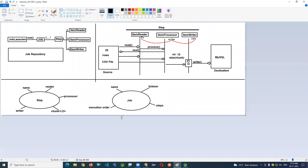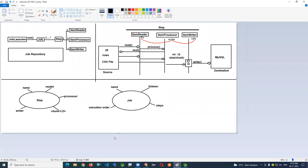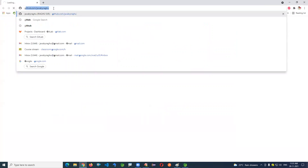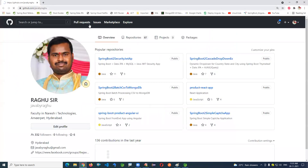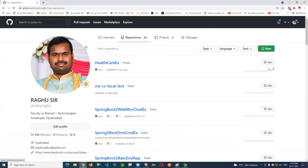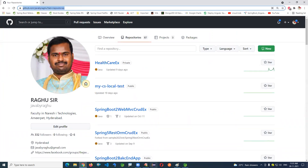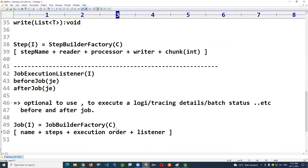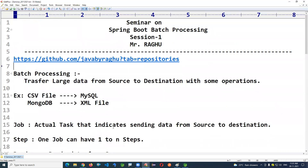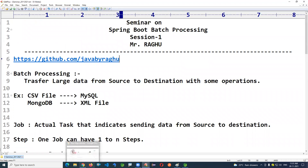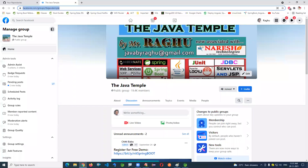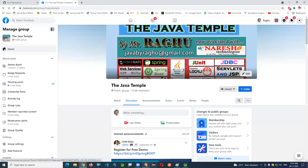Notes and complete code will be stored in a GitHub account at github.com/javabyragu. Notes, code, and video links can also be found in the Facebook group 'The Java Temple' once the class is completed.